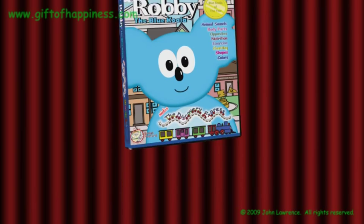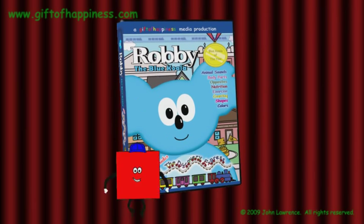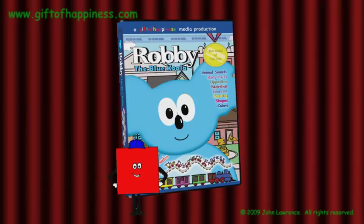This has been a Gift of Happiness short film. Please visit us again at giftofhappiness.com and pick up your copy of Robbie the Blue Koala. Ride to Discovery Express!